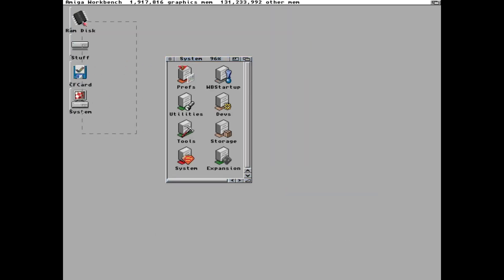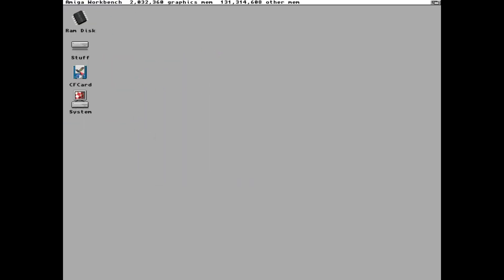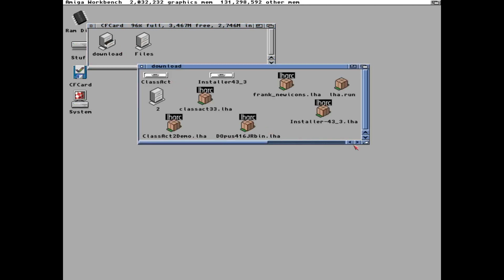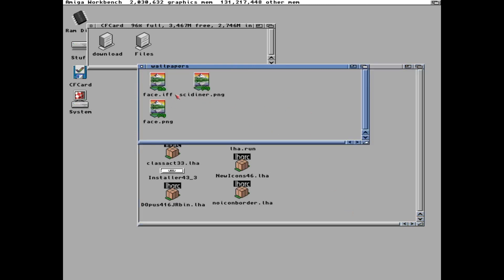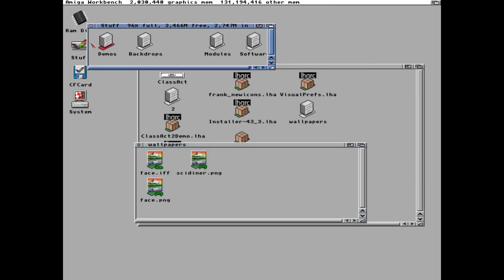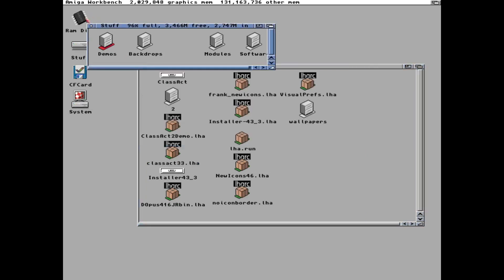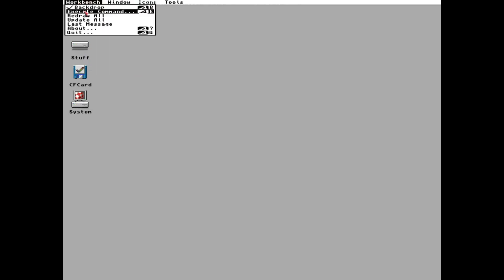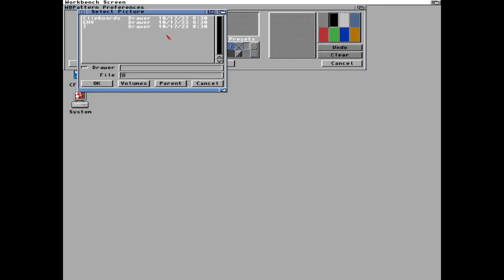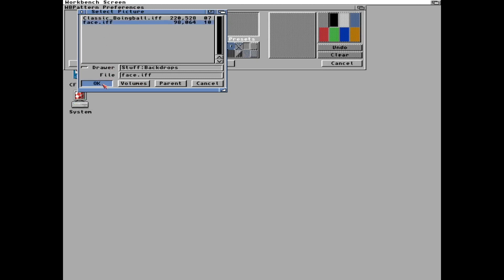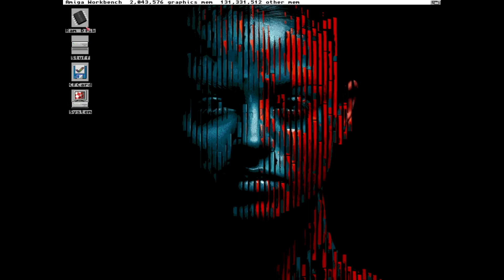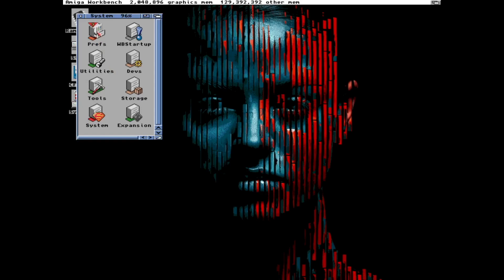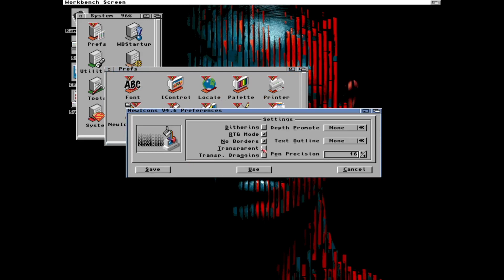I have copied a wallpaper I like into the compact flash card. So let's copy that into backdrops. Like this. Drag and drop. And just open wbpattern. And change from pattern to picture and select the picture we copied over to stuff and backdrops. That didn't look too good. I did turn off the borders. But maybe there is something else we can do.